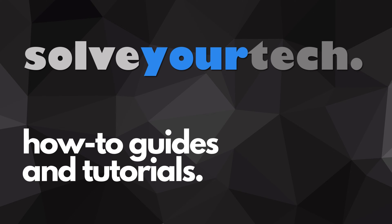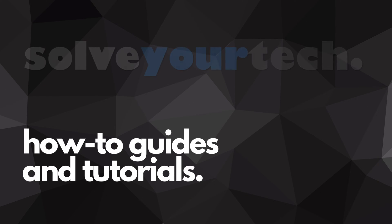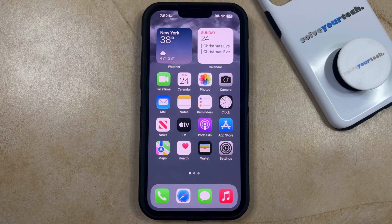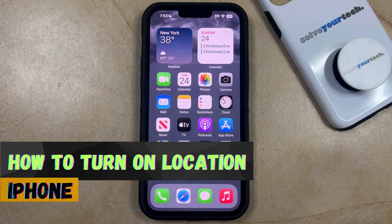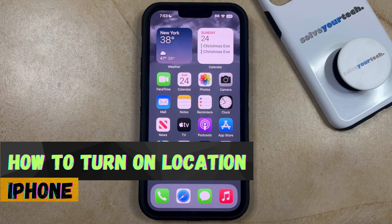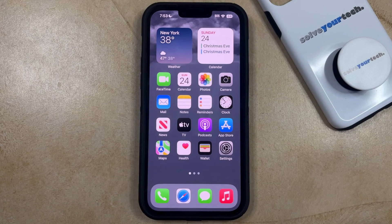SolveYourTech.com, your source for how-to guides and tutorials. Welcome to our video about how to turn on location on iPhone in iOS 17. If this guide helps you out, then please consider subscribing and liking this video.